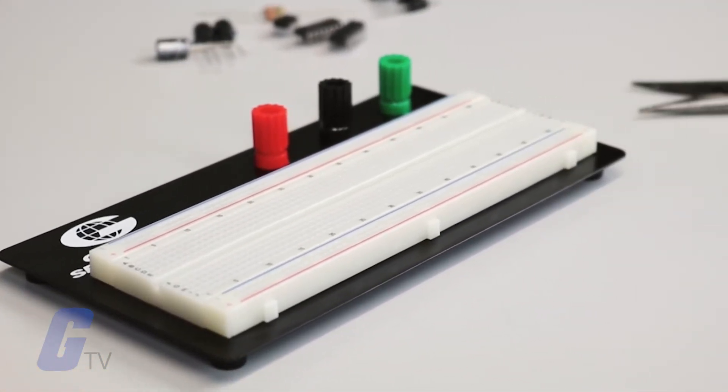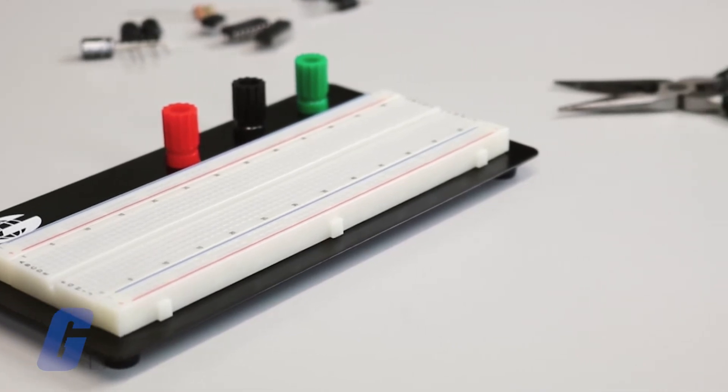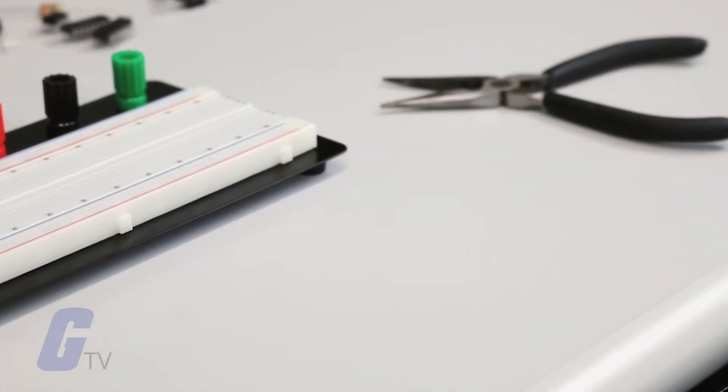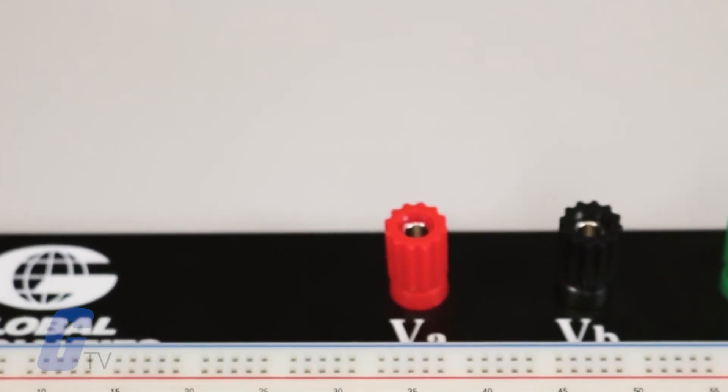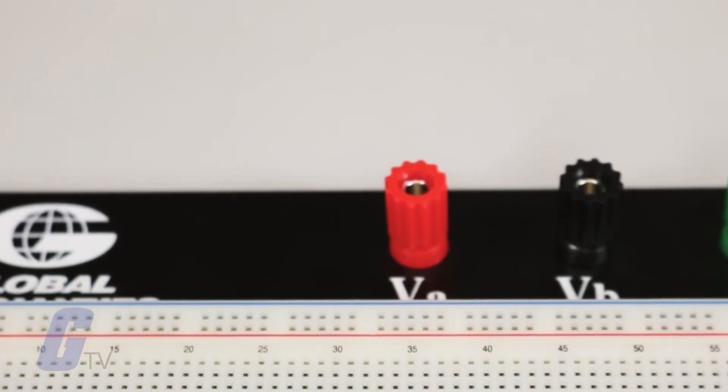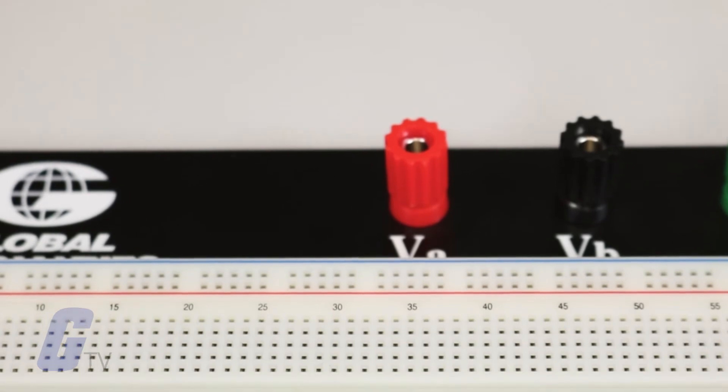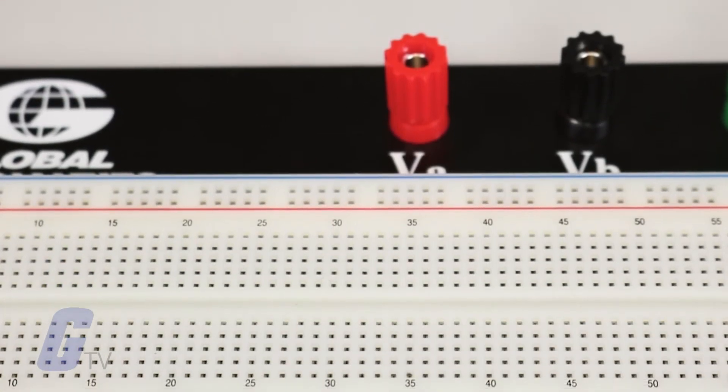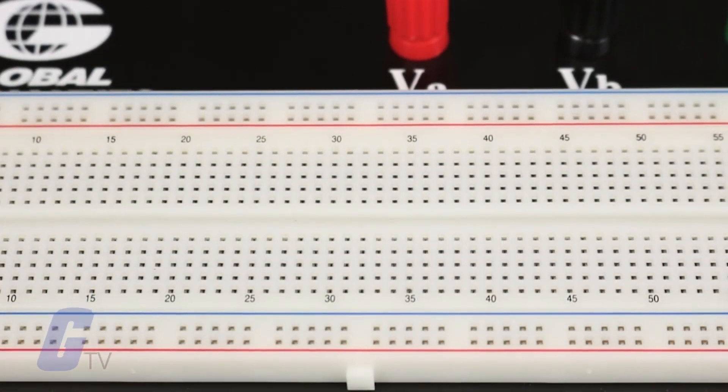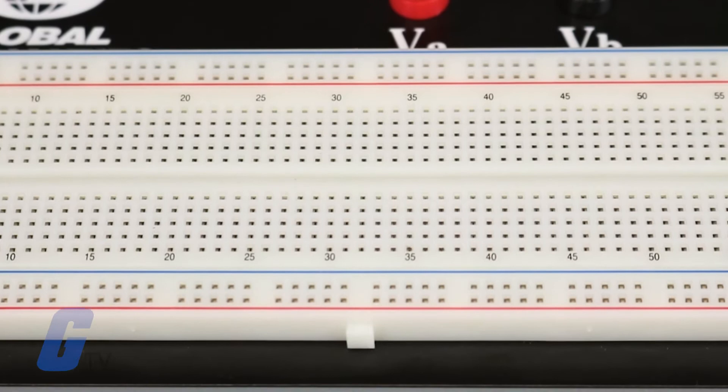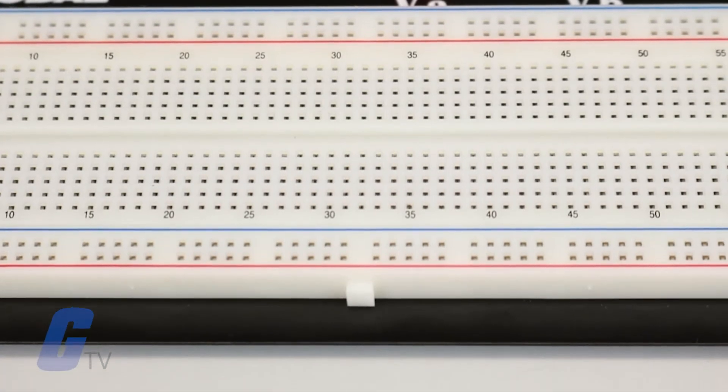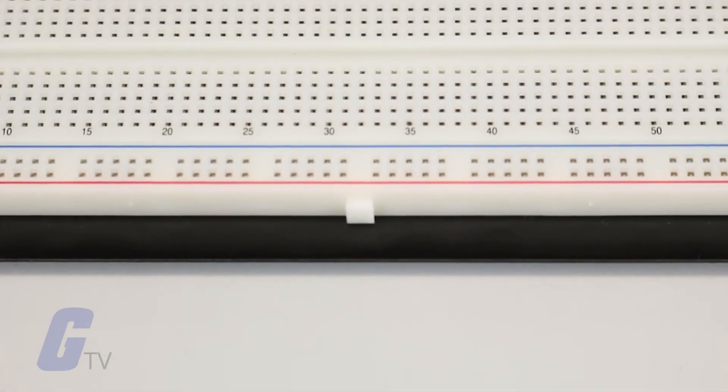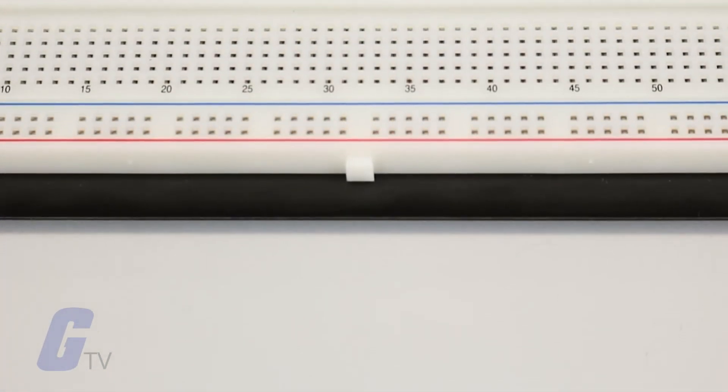A half-size breadboard tends to be a pretty good starting point for many beginner projects. Many breadboards will even feature tabs or notches on the side which allow you to connect several breadboards together to expand your project as needed.